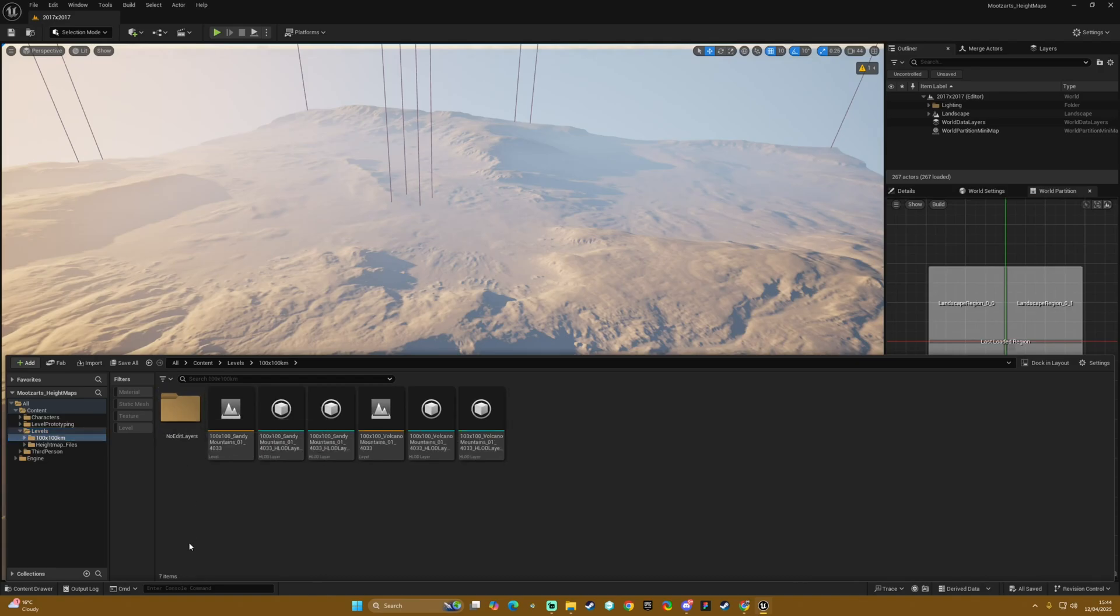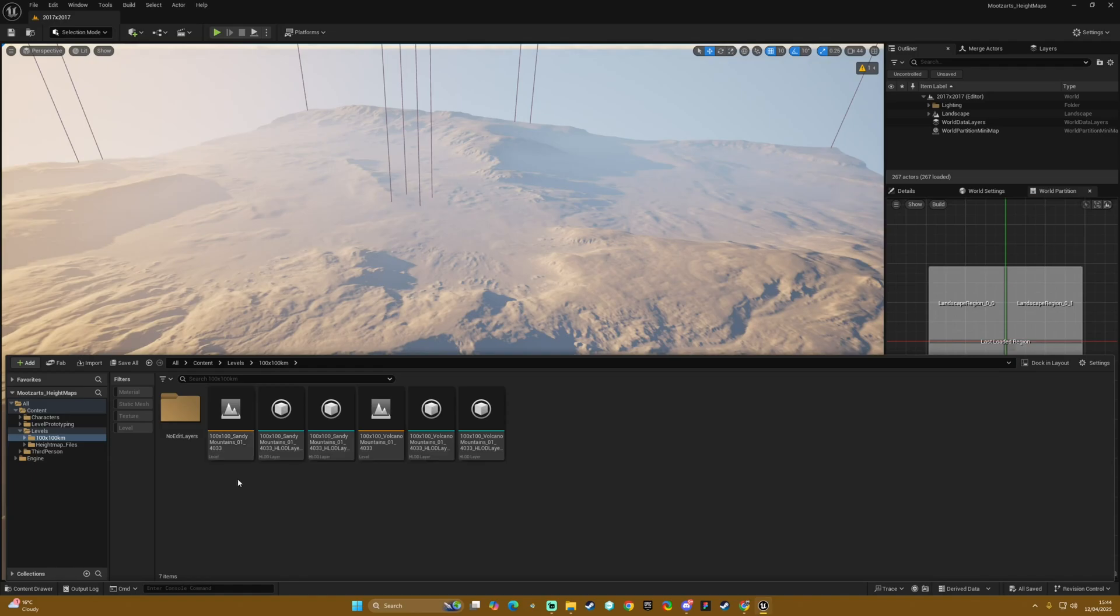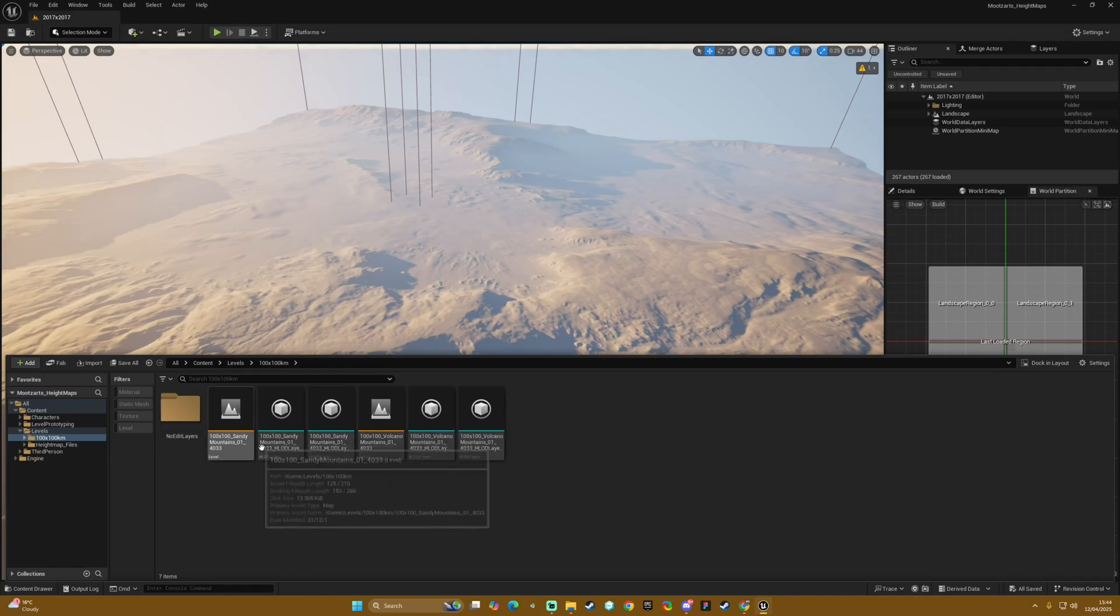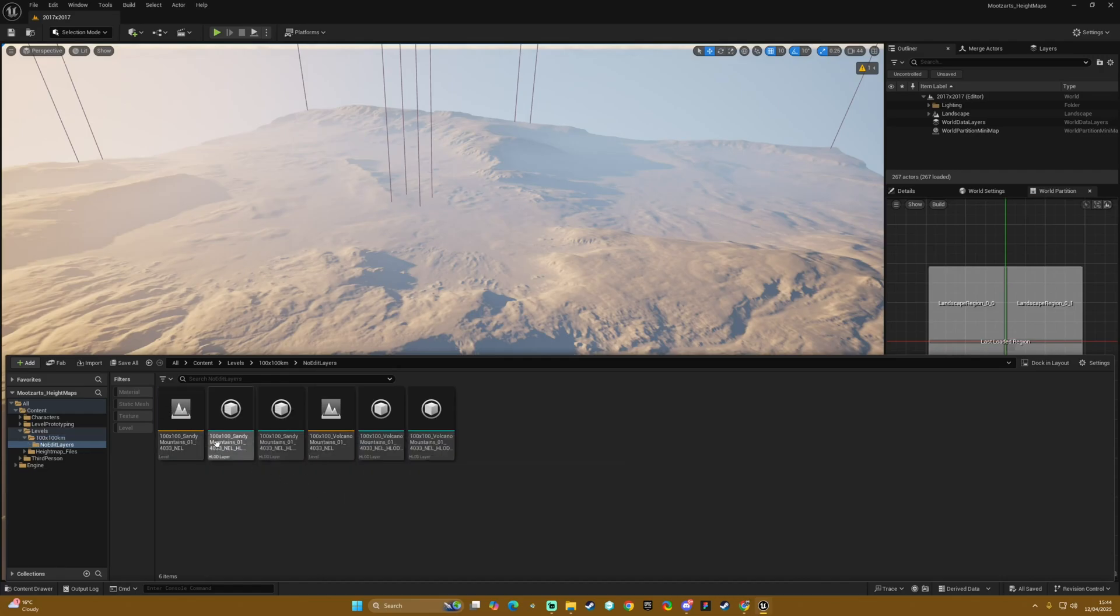We then have hundred kilometer folder and in there we have the level for the mountain and the volcano levels all preset.